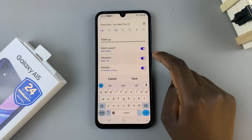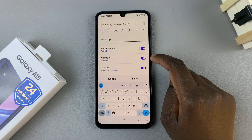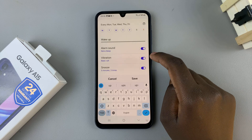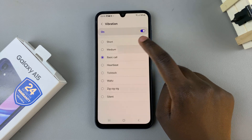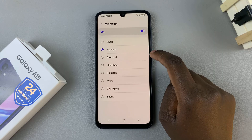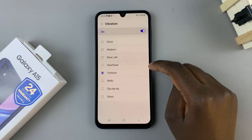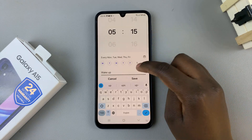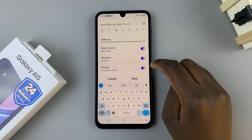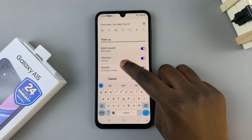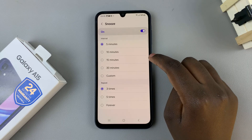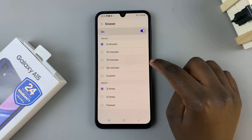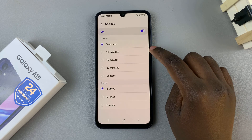If they're enabled, you can customize them. For example, with vibration enabled, you can choose which vibration to go with your alarm sound. You can also choose the snooze time. If you've selected snooze, you can set it to one of the pre-made timers.